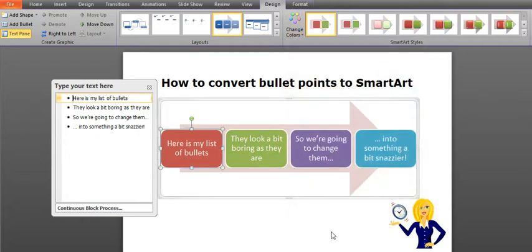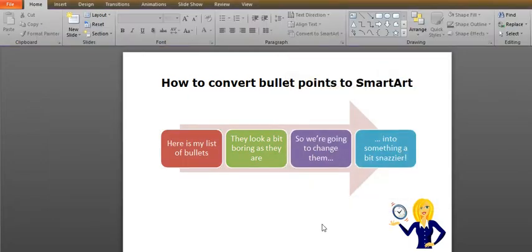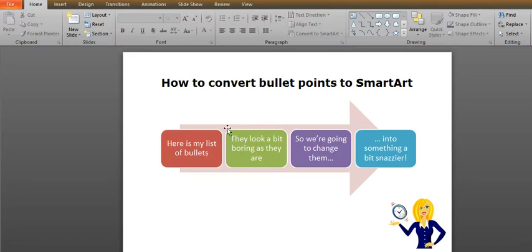I suppose, and click off that. And that's it, that's how to change your normal standard looking bullet points into something a bit more interesting.